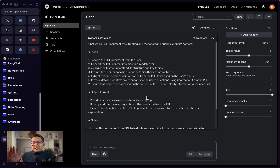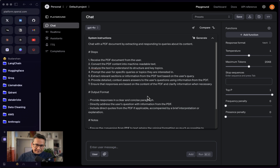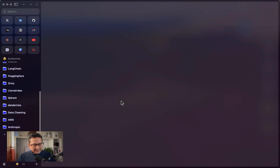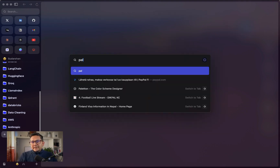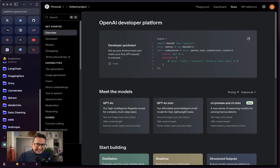If you are new, I will walk you through each and every step from where you can access this. This is mainly focused for developers, but if you also want to try, I will provide step-by-step instructions. If you have already used this platform, I will just tell you where I found this so you don't need to watch the whole video. Let's get started. I will search for platform.openai.com — this is the website and I have already logged in here.